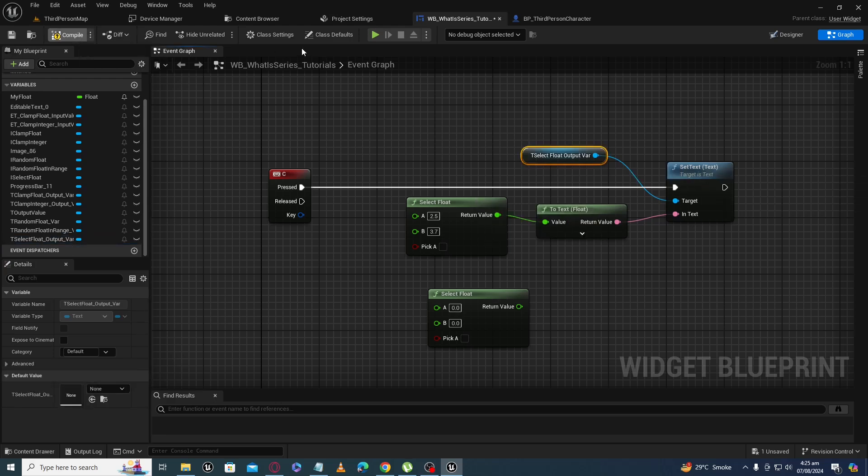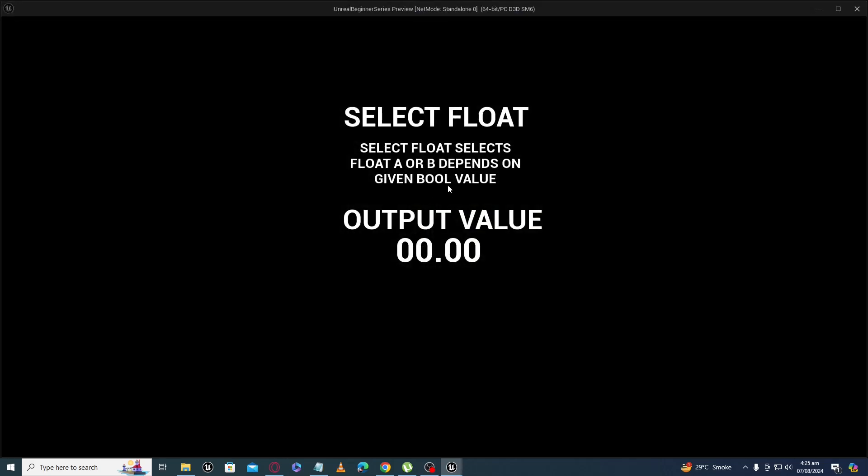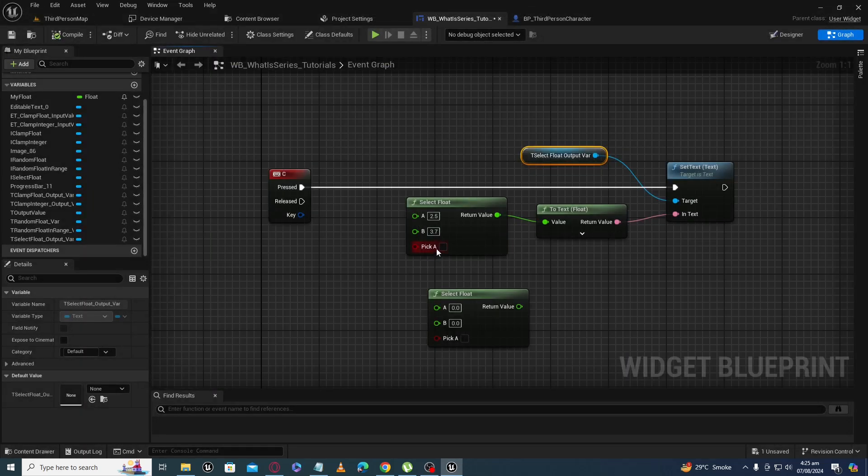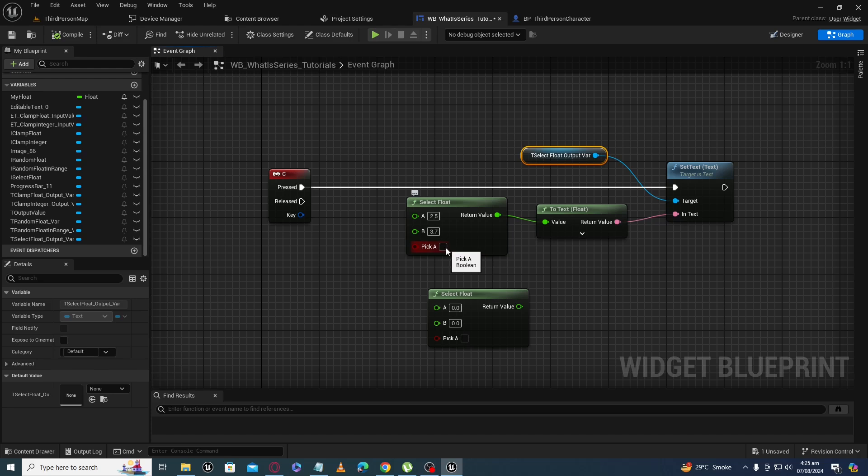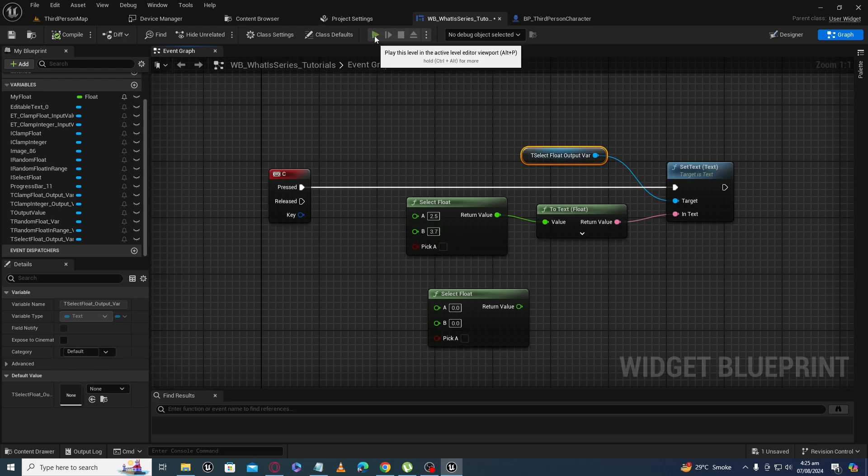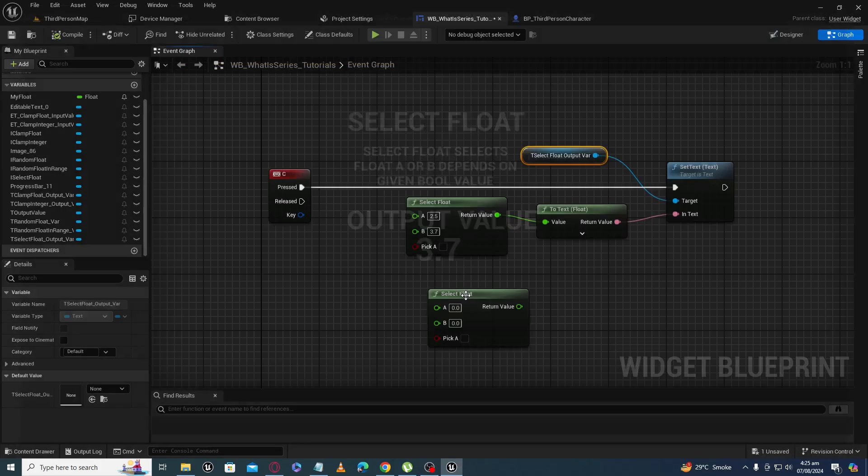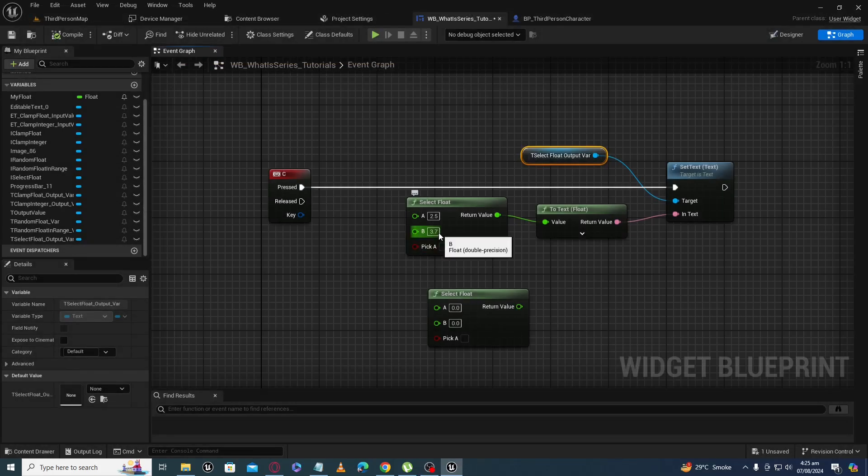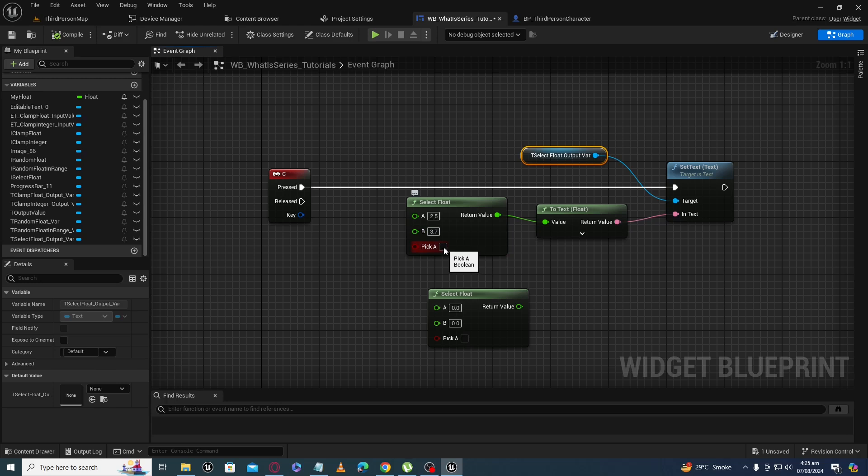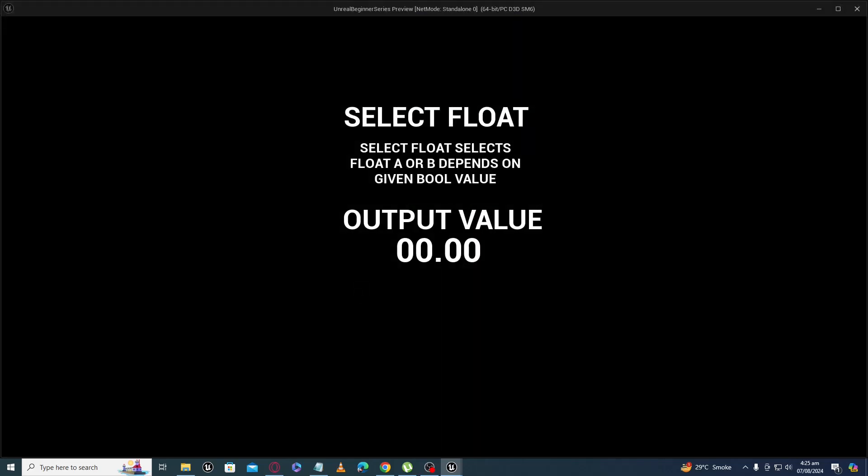Right now, our boolean is unchecked, so it should give that B value. When I press C, you can see it gave us a value of 3.7. Now if I check this boolean, it should give us a value of A at output. Again, I am pressing C. Now you can see it gave us a value of A.